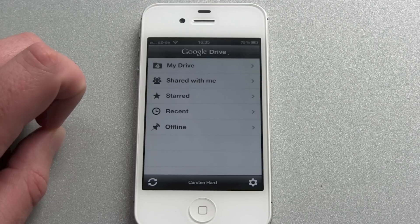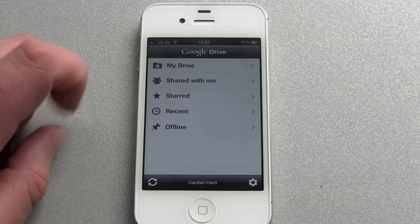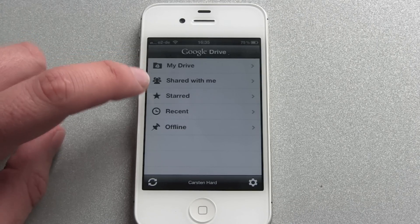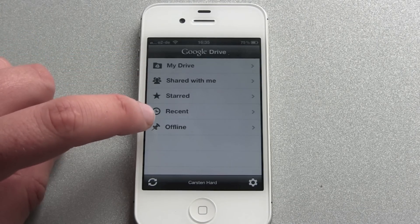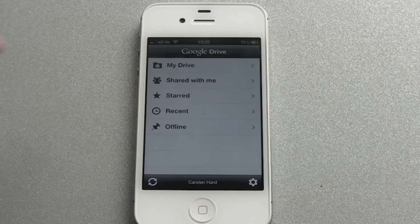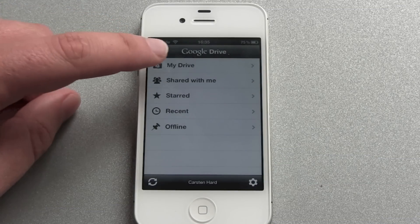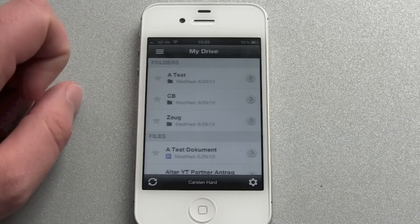So this is the landing page. My Drive, shared with me, starred, recent, offline. So let's take a look into My Drive.